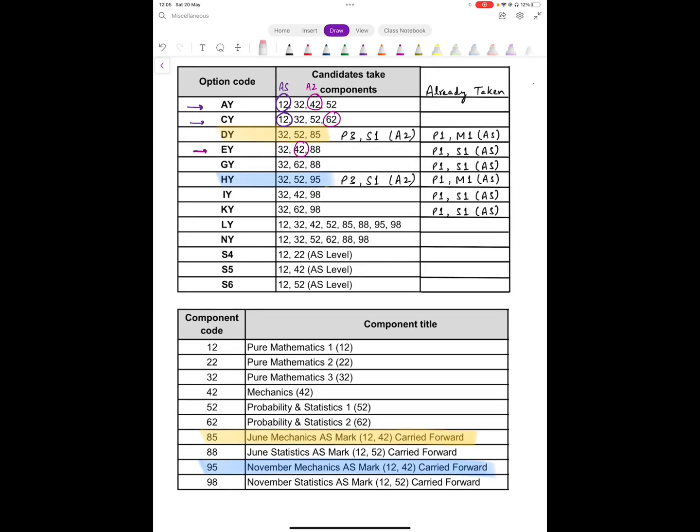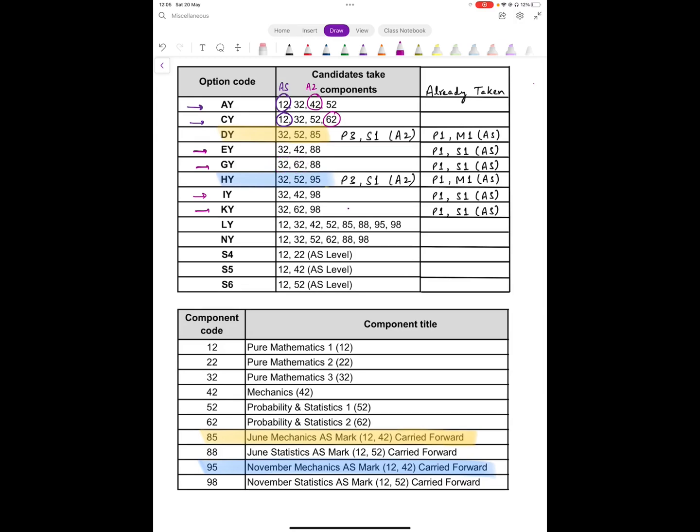The same is the case for the IY option as well. Similarly, if you had GY or KY option, you were sitting for Paper 3 and Paper 6 this time. Paper 3 did not occur, but Paper 6 you gave, and S2 you gave, which is an A2 level component. Based on this, you will get Paper 3. And the same is the case for KY as well.